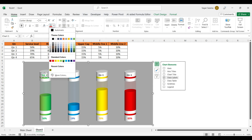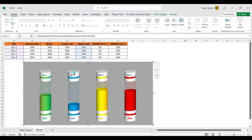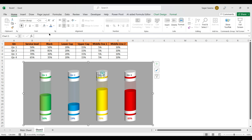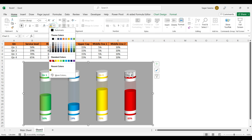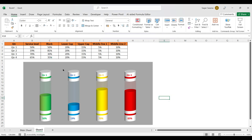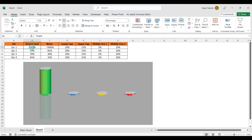Increase the size of the category names, make them bold, and give them matching colors: green for Q1, blue for Q2, orange for Q3, and red for Q4. Now the chart is ready — let's check if it works correctly.